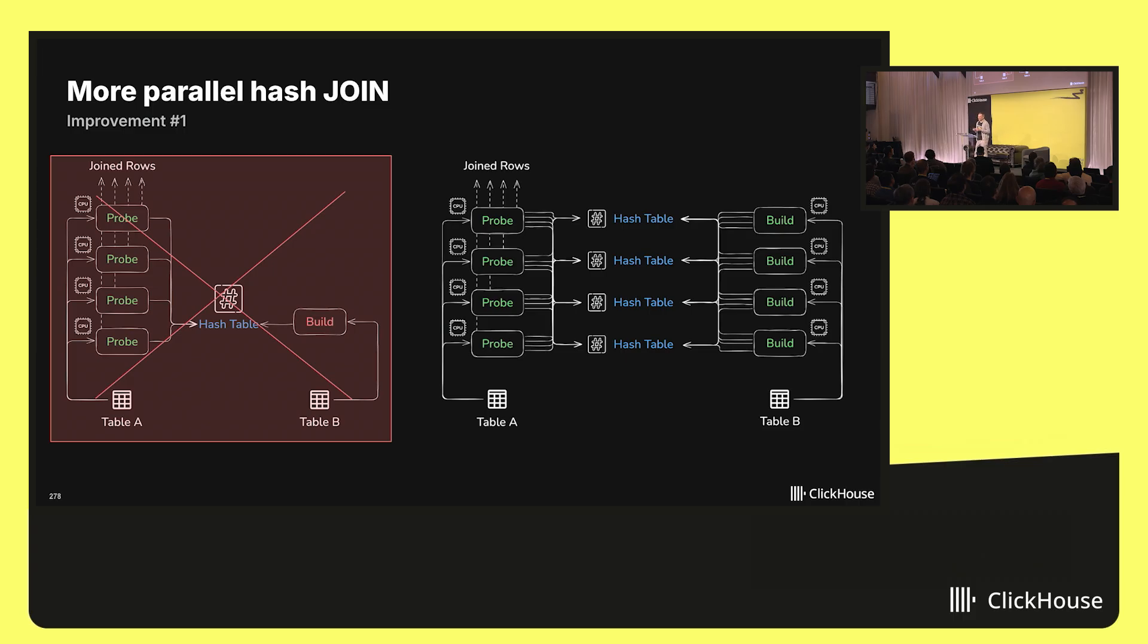In other words, as the number of hash tables goes up, the number of writers can go up as well, and suddenly the build phase becomes multi-threaded as well, just like we wanted.